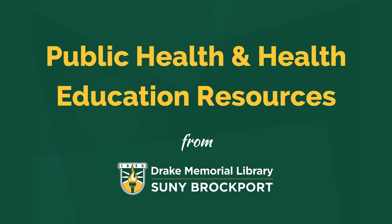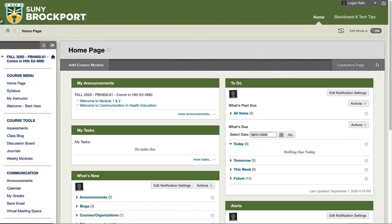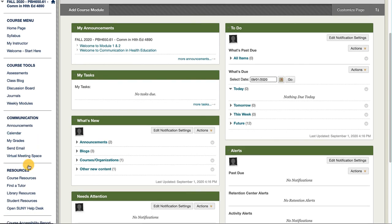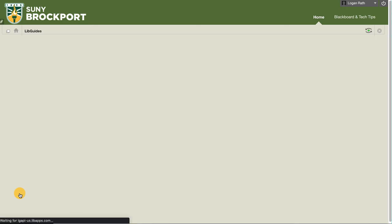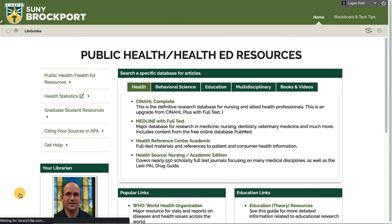Welcome to this brief video that will introduce the public health and health education resources available from Drake Memorial Library. When you're logged into Blackboard and in a course, when you scroll down on the left, you should see a link to library resources. This will take you right to our research guide for public health and health education resources.